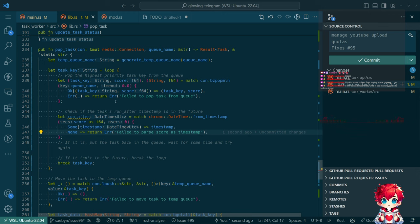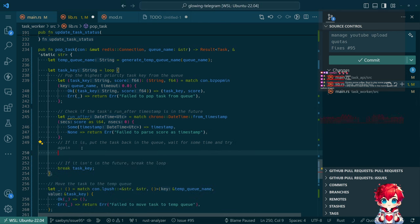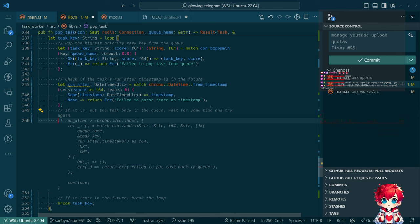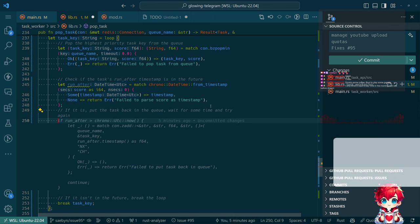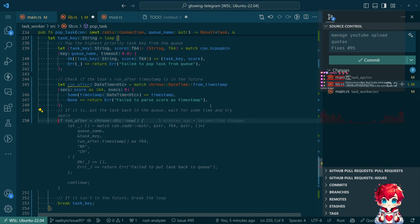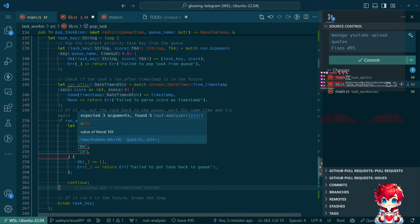We haven't implemented the part yet where we are actually putting the score in, so this is assuming the values are already there. So now we want to handle this chaos — if run_after is greater than now, then we're going to add it back, and otherwise continue. And I don't know what these things are — what is nx and ch supposed to be?